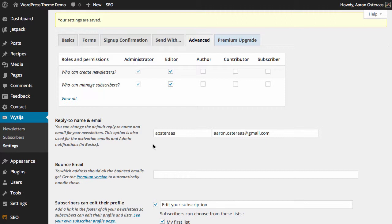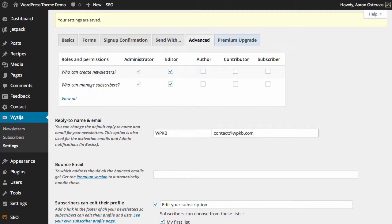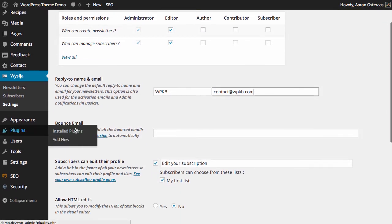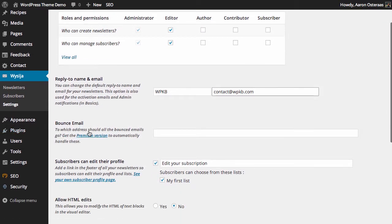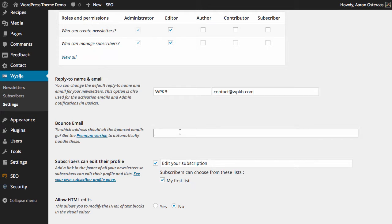Next, you can also choose to define the reply-to name and email. These will be other than the defaults that are otherwise detected by the plugin. So you might wish to choose a contact email address, for instance. Next, you can choose which address all of the bounced emails should go to. You might want to use an inbox that's not monitored, such as no-reply at yoursite.com, or you can use something completely different as well.